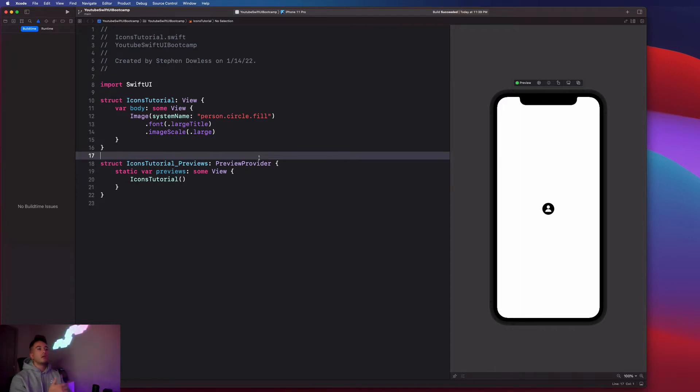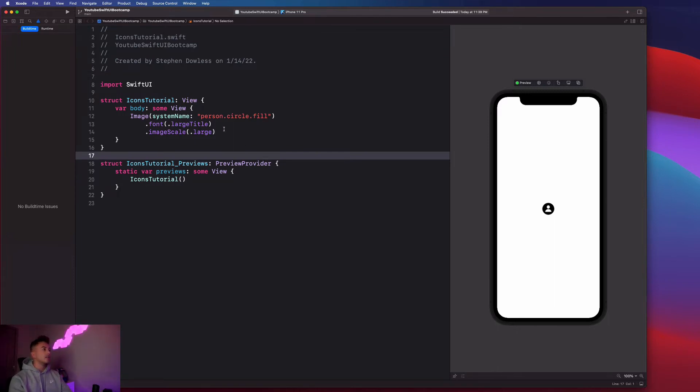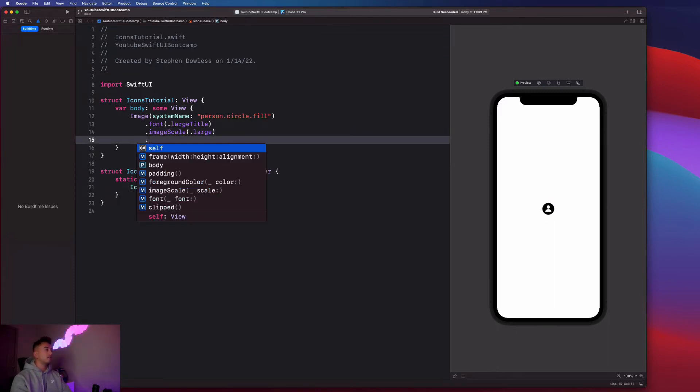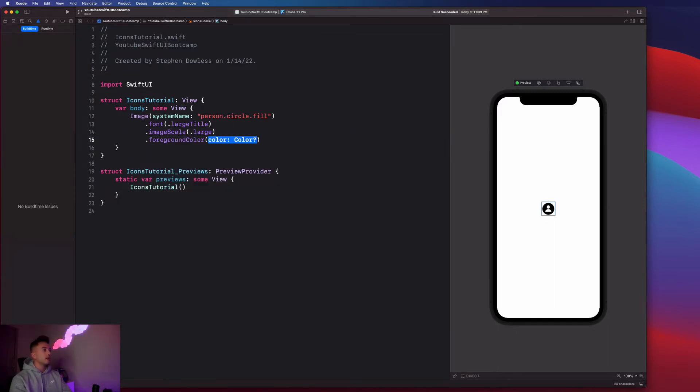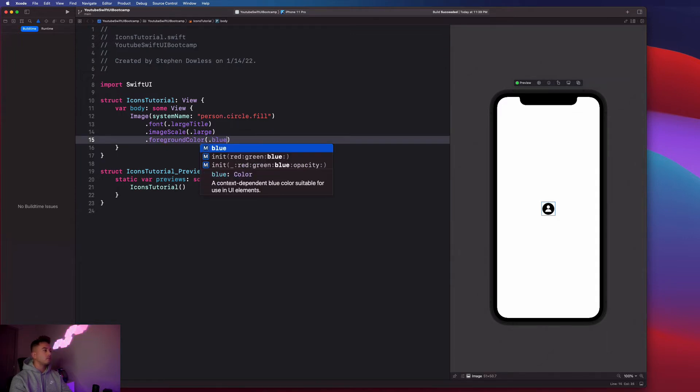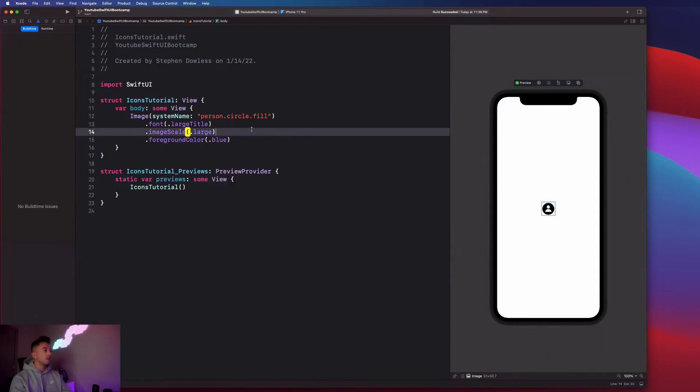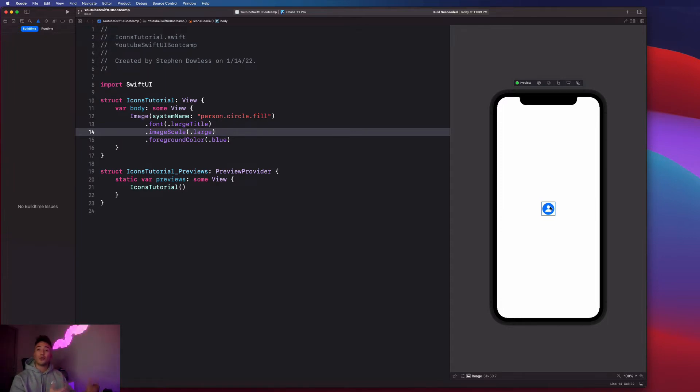So next up, we can change the color of this image to be literally whatever we want. So I could go here and say dot foreground color. And I could say like dot blue. And you'll notice that it changes the color of the image for me, which is absolutely incredible.